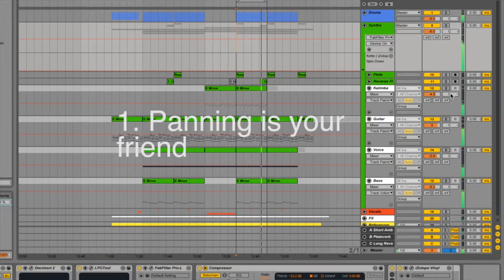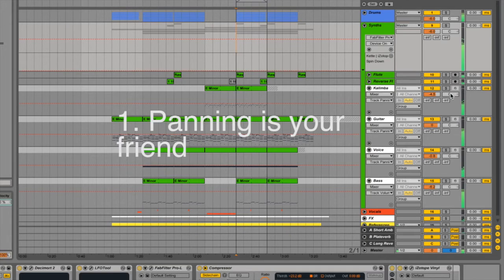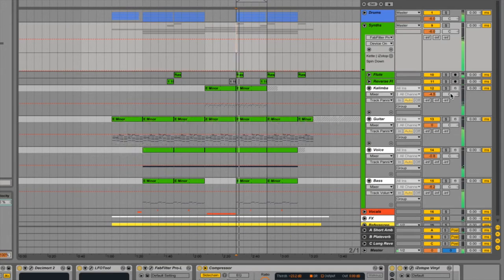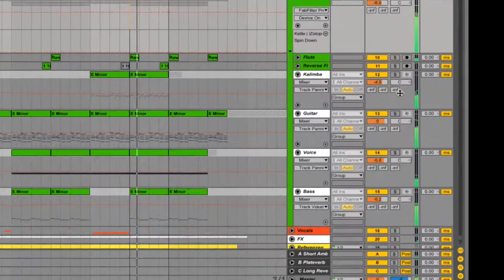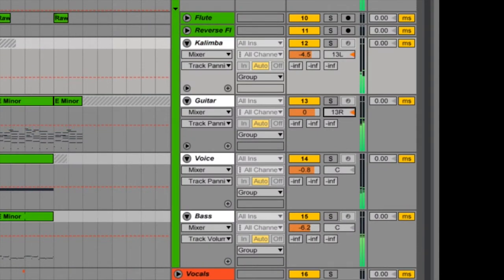First tip is called panning is your friend. Panning instruments to the left and right of your stereo field helps separate instruments and make your sound more natural. Keep in mind to check the mono from time to time and let the bass and the kick sit in the center of your mix.